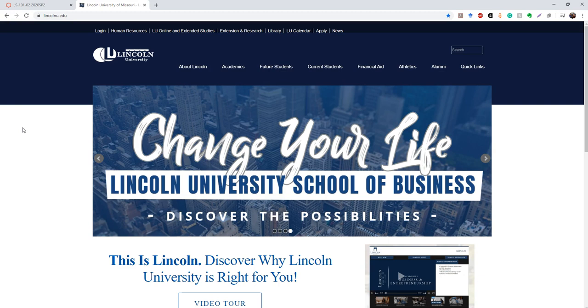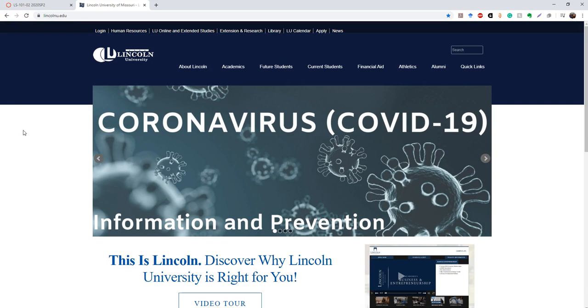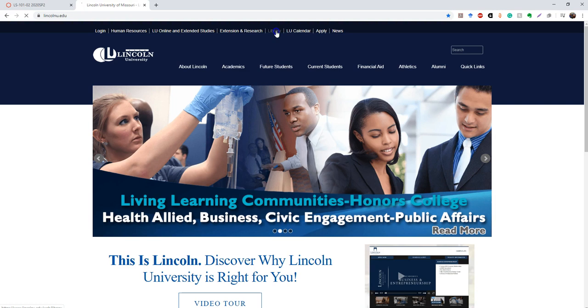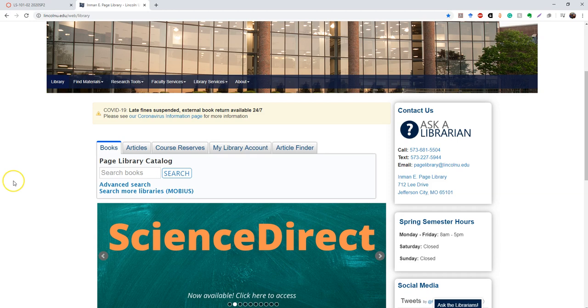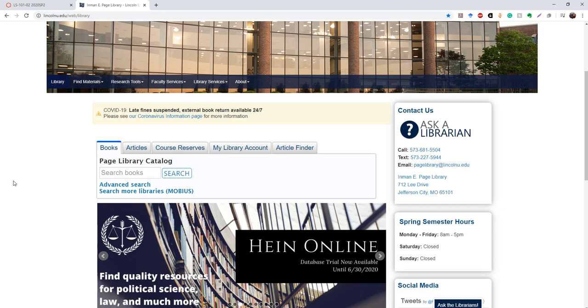So right now I'm actually on Lincoln University's home page, but as you can see, there is a direct link to the library. And the first thing I'm going to show you guys how to use is this set of tabs.